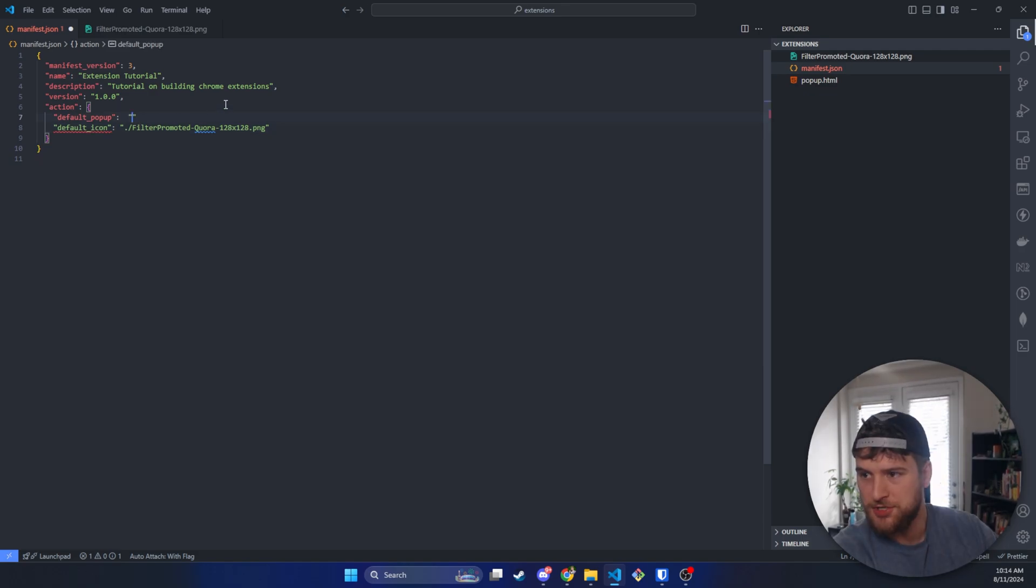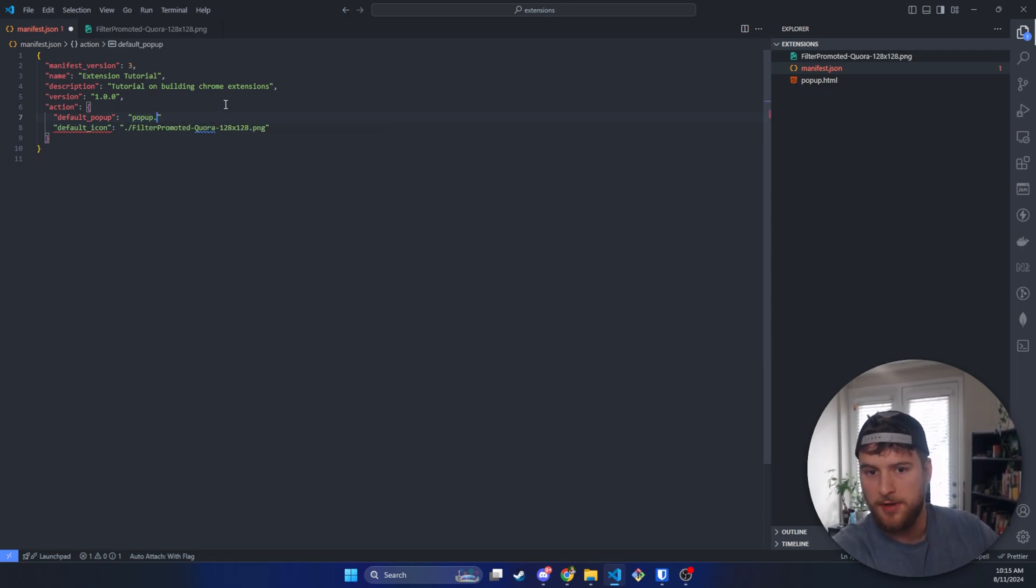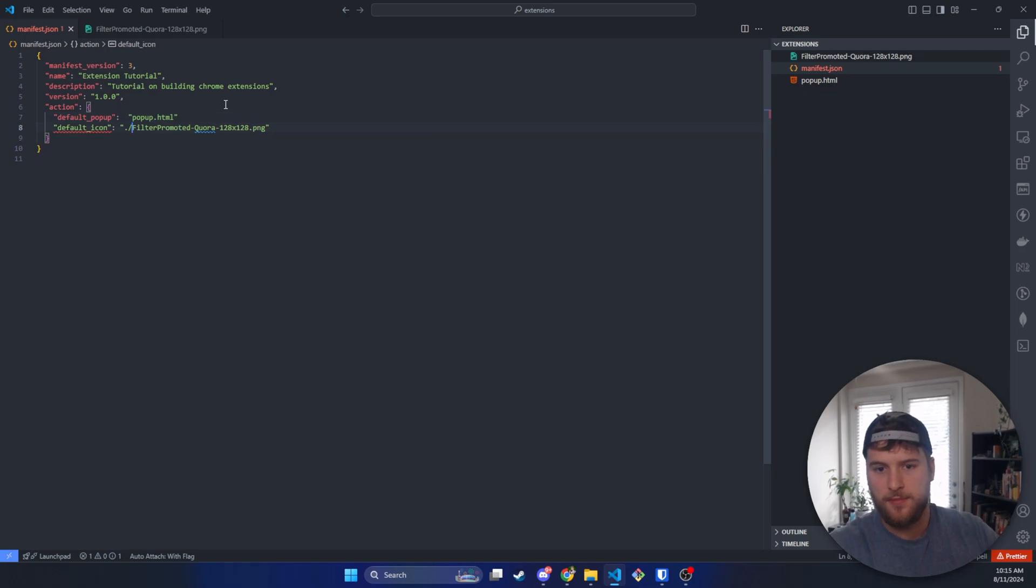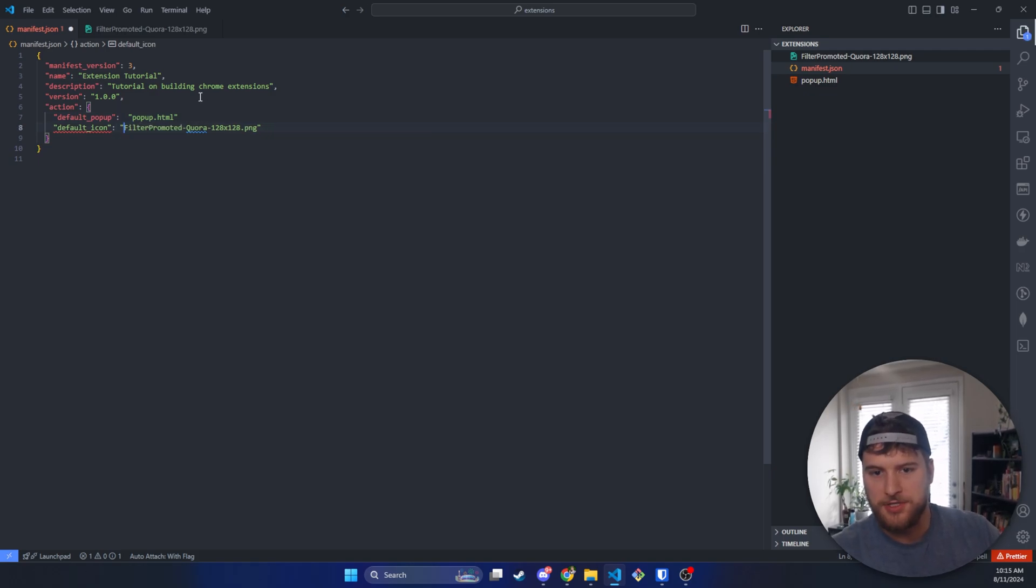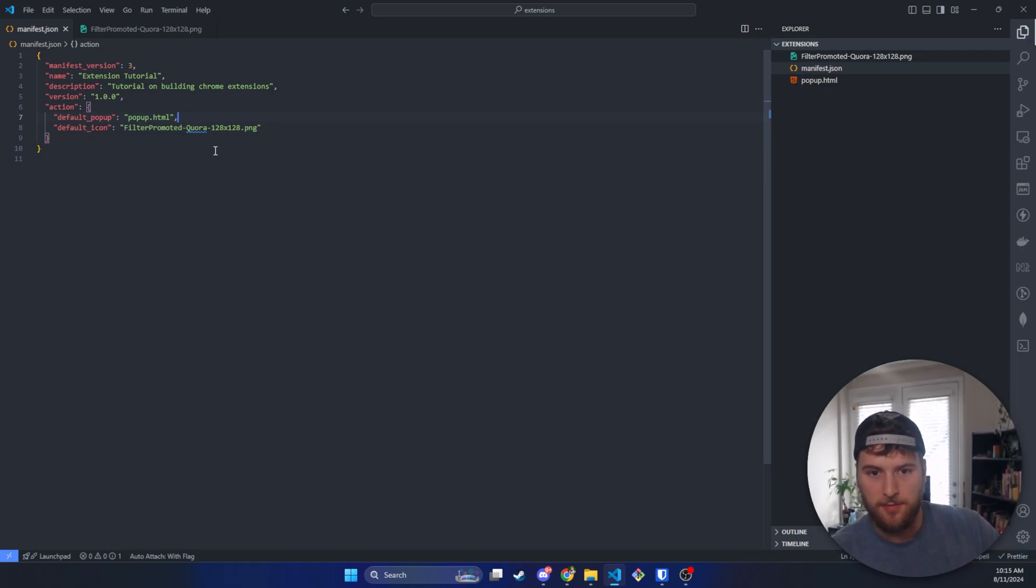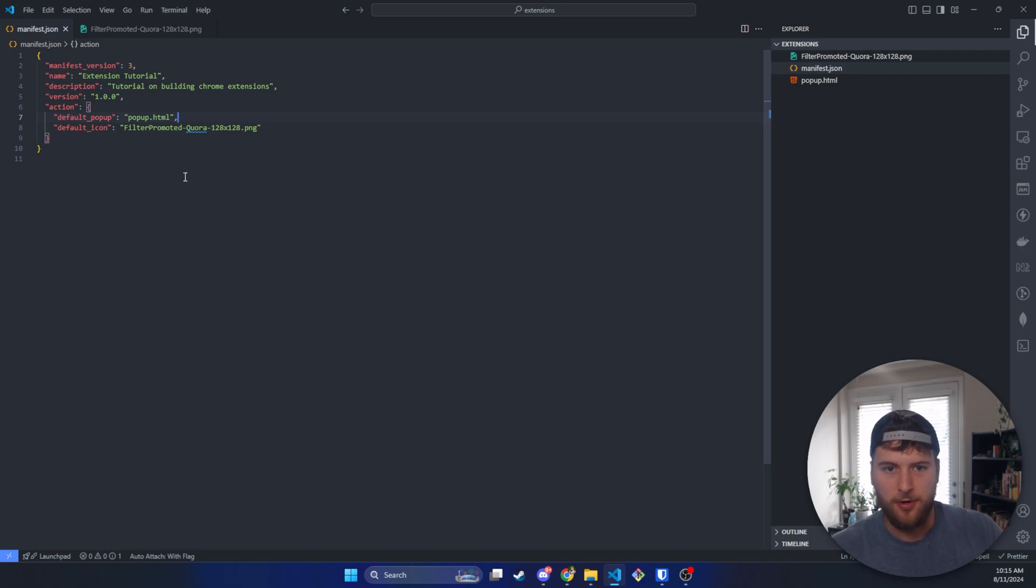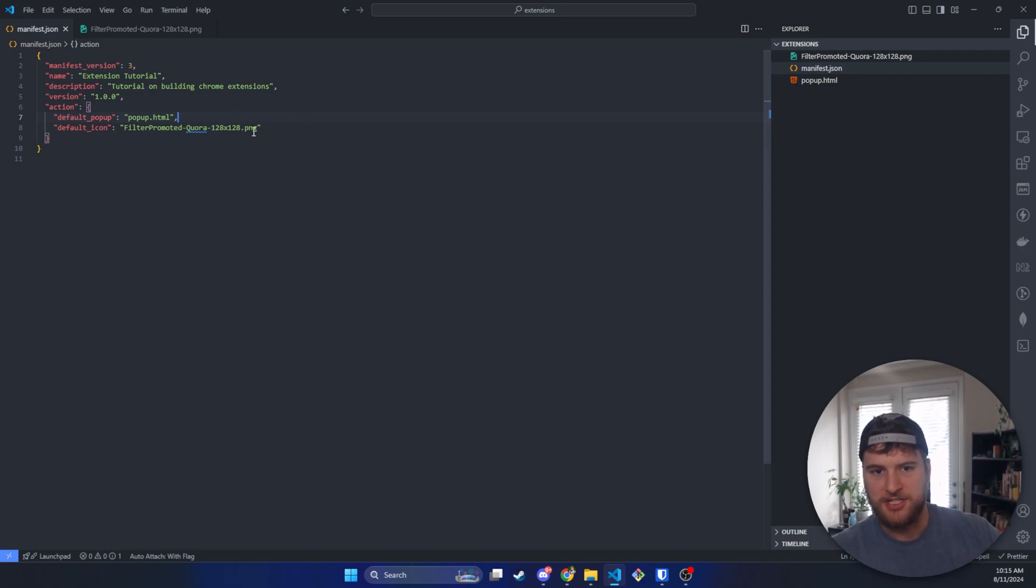And then for the popup, we'll just do our popup.html. Don't think we actually need that. We do need a comma right there though. Sweet. So that should be it for our little manifest.json file.